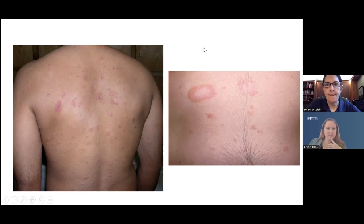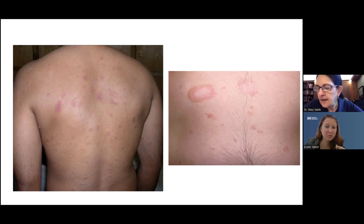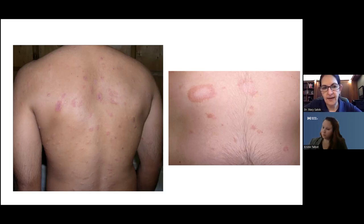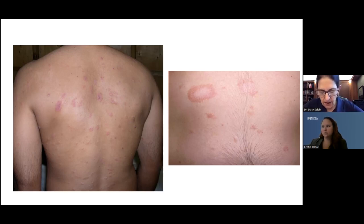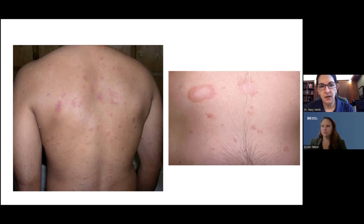A comment says vesicle versus pustule. A vesicle is filled with clear fluid, and a pustule is more yellowish, filled with pus — similar to a pimple or a lesion of folliculitis. Sometimes vesicles, if they're there long enough, can have inflammatory cells come in and transition to pustules. For example, in an early lesion of herpes simplex, you would see grouped vesicles on an erythematous base that might start to turn into pustules as inflammatory cells come in to deal with the virus.